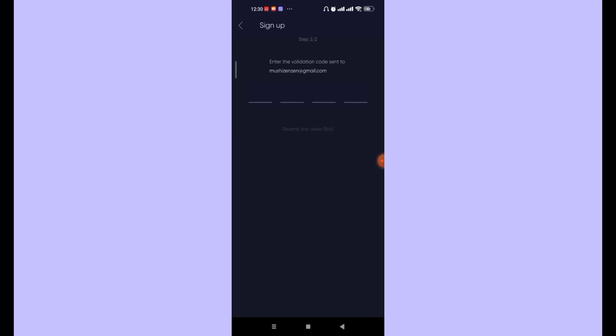Now in this step, you'll have to enter the validation code which is sent to the email address you entered. If the verification code does not appear, wait for the countdown to finish and then click on the Resend the Code option.